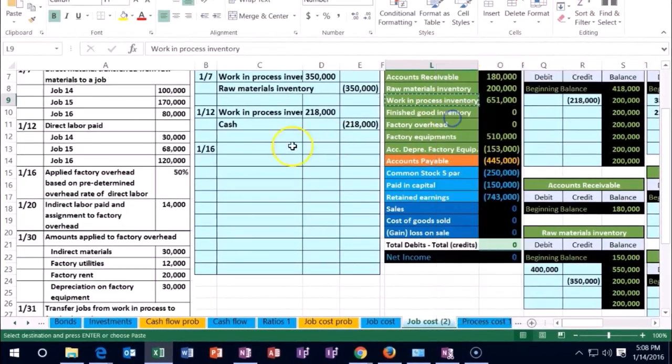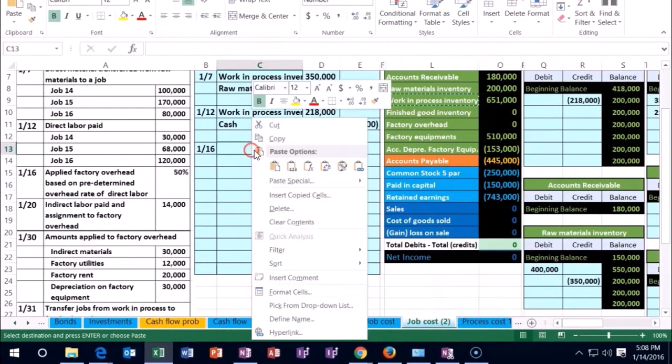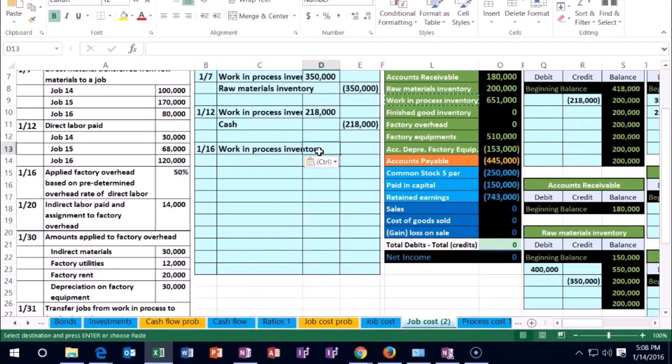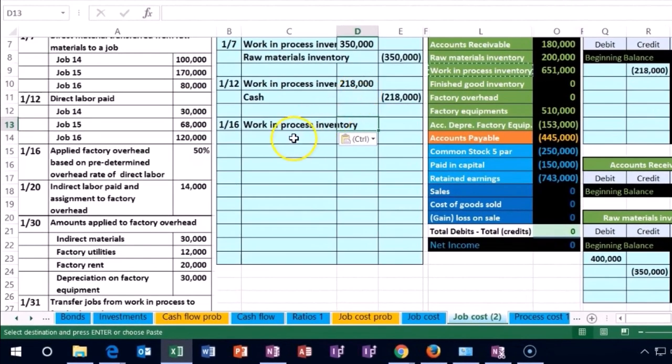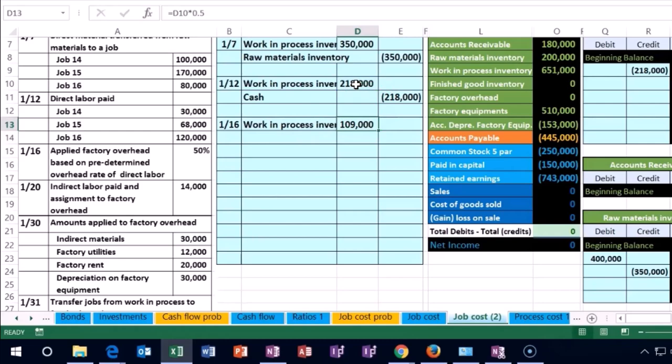So we're going to copy the work in process. We're going to put that on top in cell C13, right click, paste, one, two, three. Now, how are we going to calculate that estimate? Well, it's going to be 50% of the direct labor. So I'm going to just say it equals the direct labor we just did times 0.5, 50% of direct labor, enter. So we're going to allocate 109.